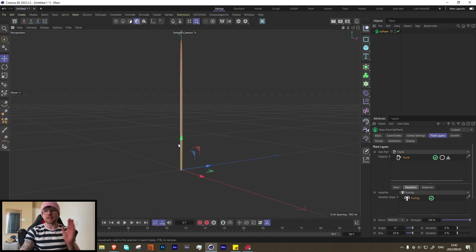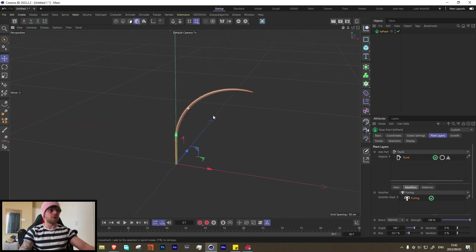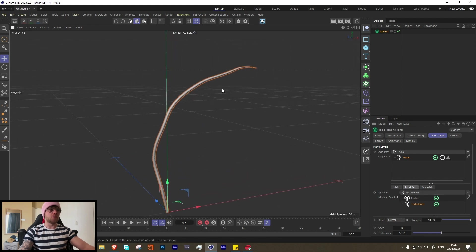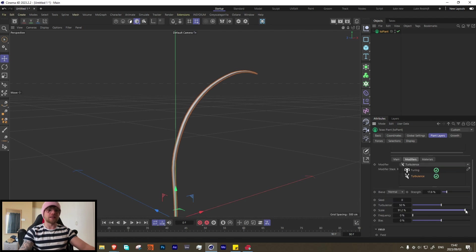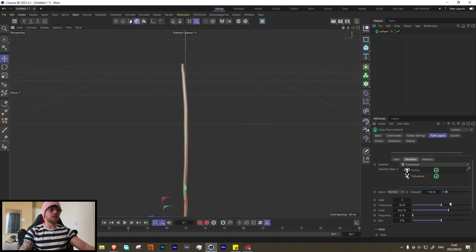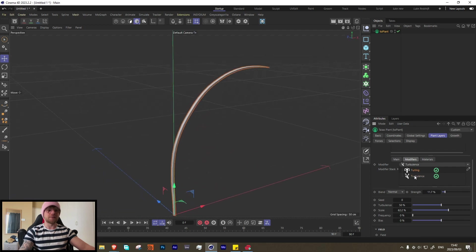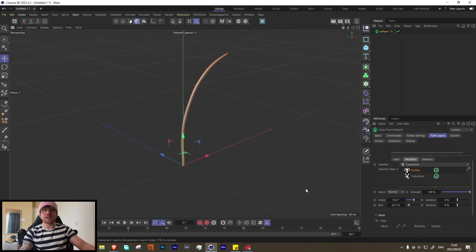Let's go to top modifiers and add some furling — just add some curve to it. You'll see what I mean with the angle, and then if we change the bias it tells it where to start the turn. Let's also add some turbulence to give it a more organic look. Bring down the strength and the size of the noise. Decrease the furling a little bit — that looks good. That's pretty much the basics for our stem.